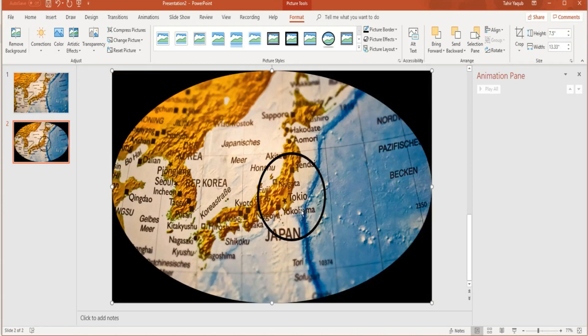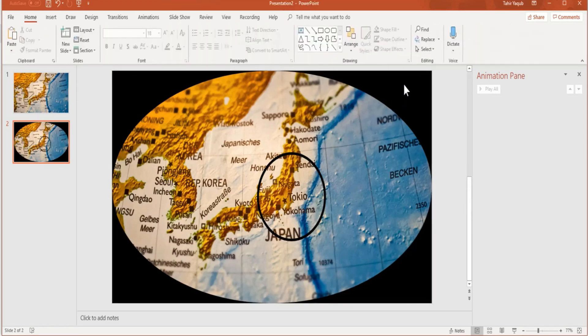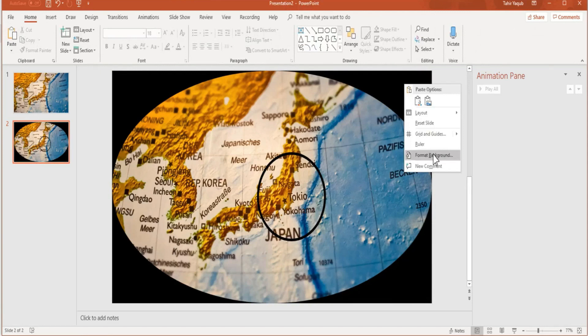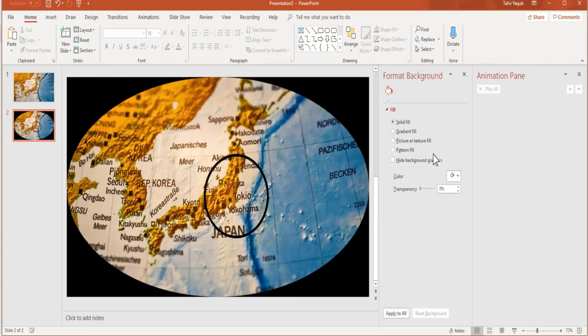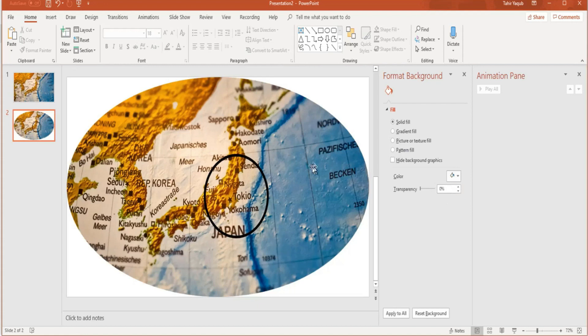Now since our circle is black, when we crop this image, the circle will not be visible because the background is also black. Click on this background, right-click, format background, and in the color area select white color so that our circle could be visible.